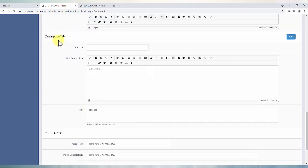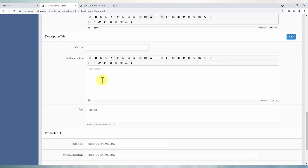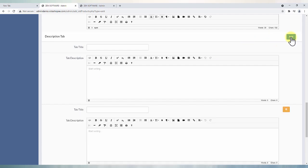Tab wise information can also be added for products. Mention tab title and description in respective boxes. You may add multiple tabs depending upon the product content you are willing to add.